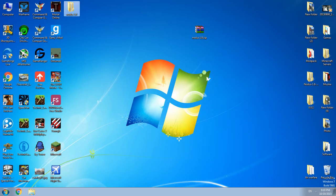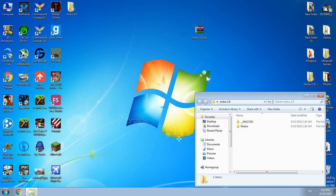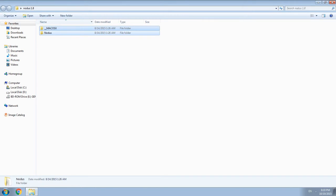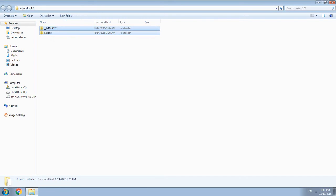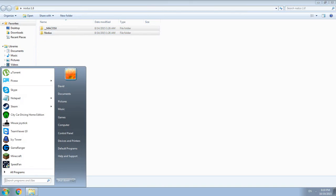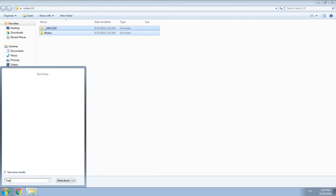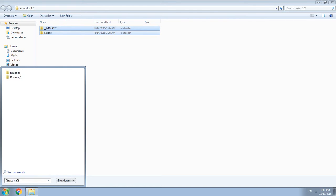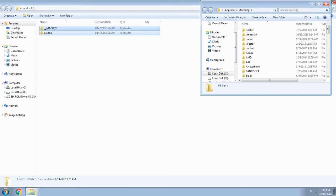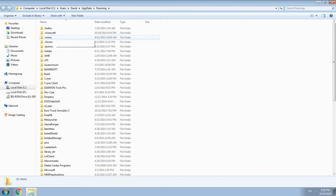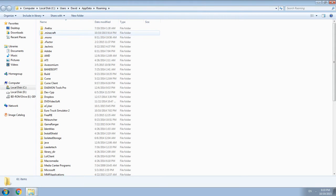Download yes to all and you see two folders, just copy both. Just press start and you see search programs and files. Just type percent app data percent.